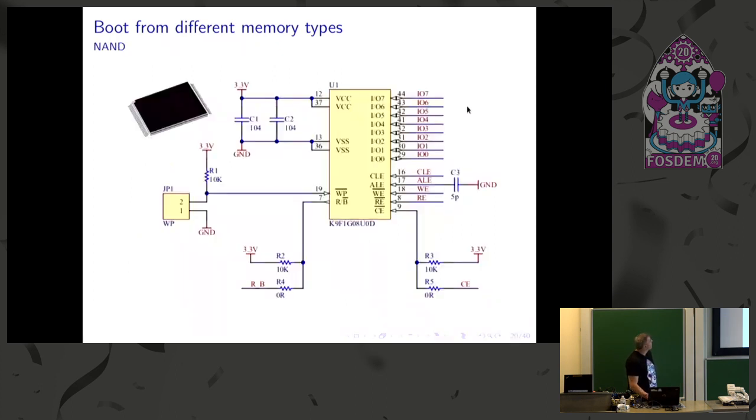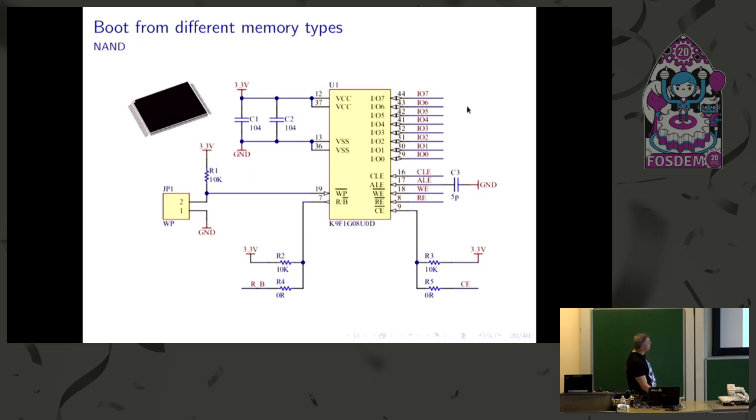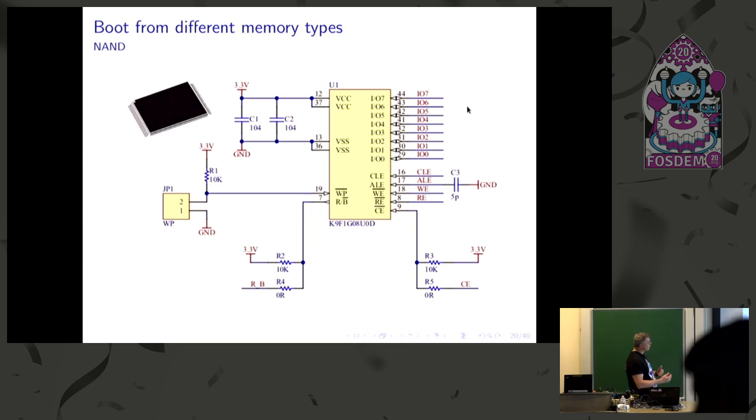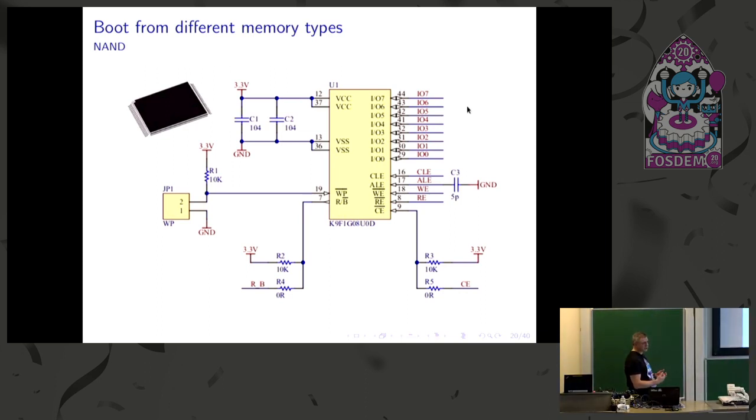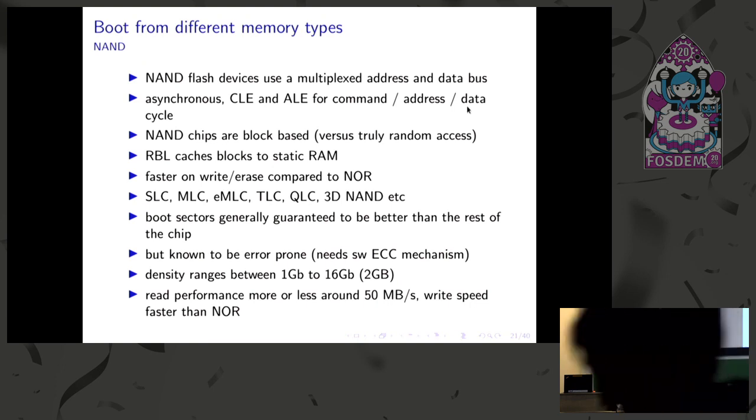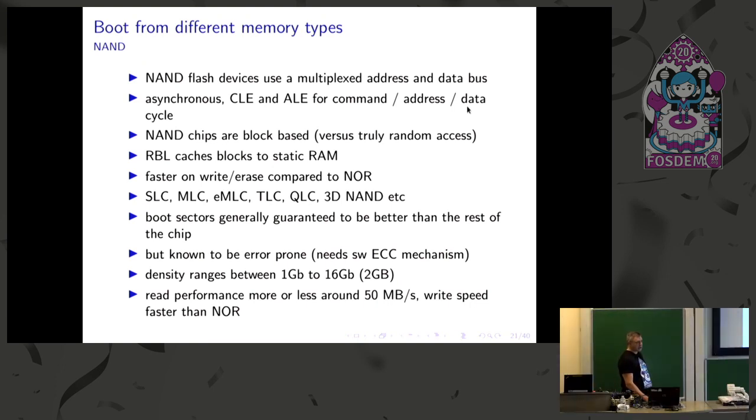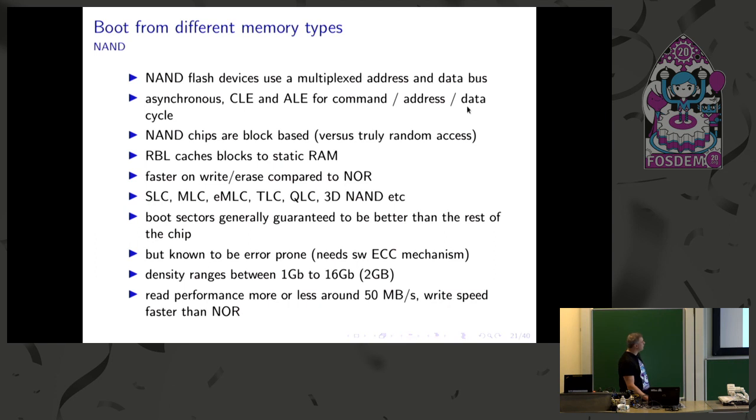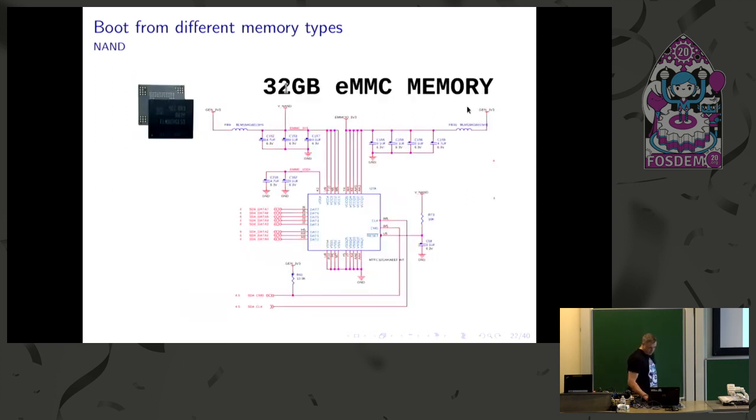This is a NAND flash memory, non-volatile memory. It's quite different from the other memories we have seen. There is a kind of a data bus, but it's bidirectional. And also there are two wires, you can see CLE and ALE that are used to combine commands for the NAND. The NAND flash is more error prone. It's much faster writing compared to the NOR parallel flash, and it's quite fast for reading. But since it's an error prone technology, you need a mechanism, an error correction mechanism done by software.